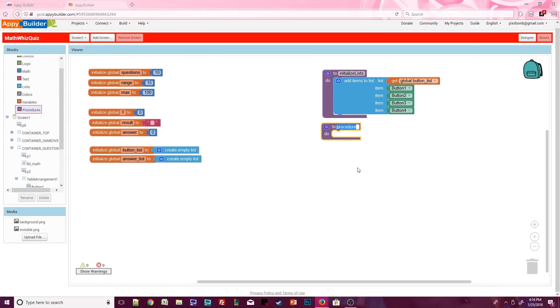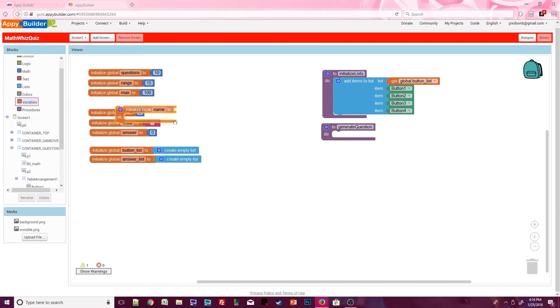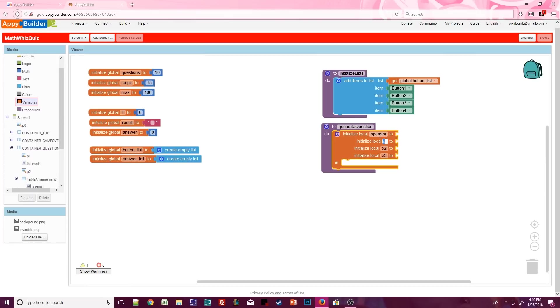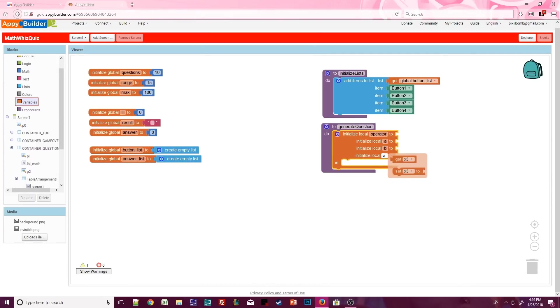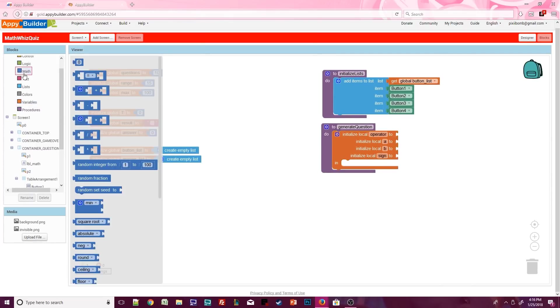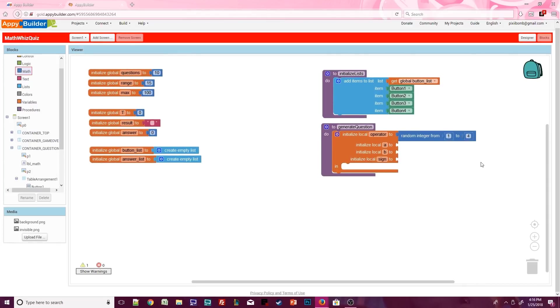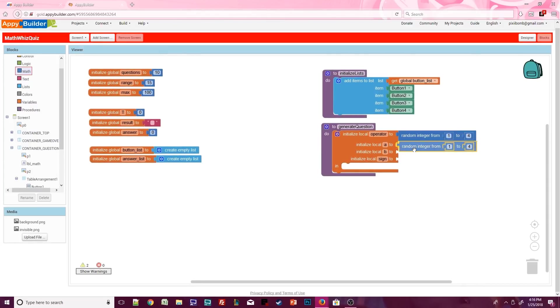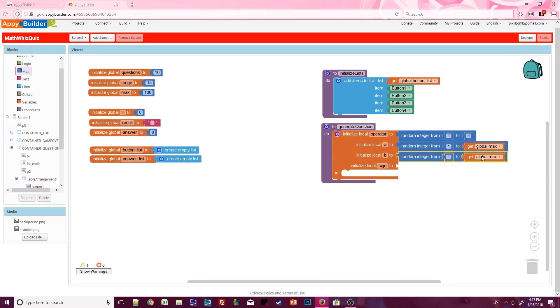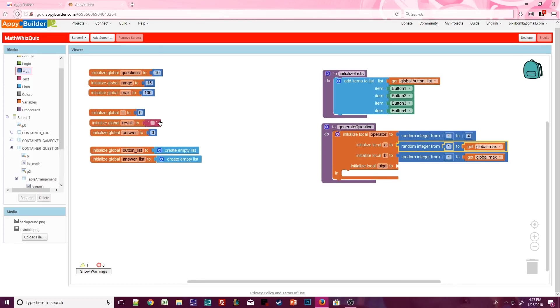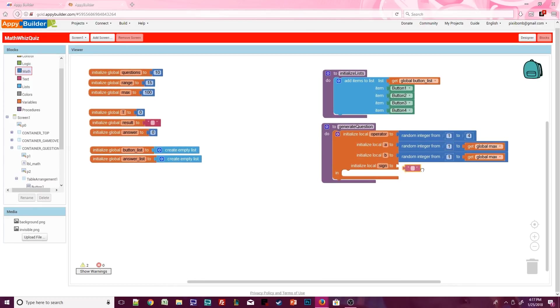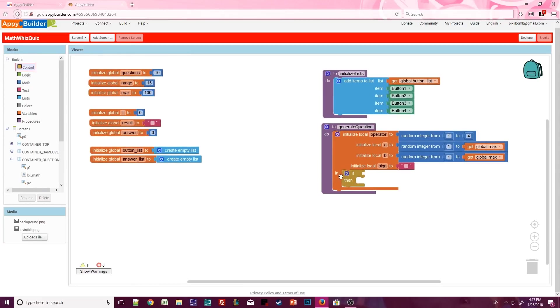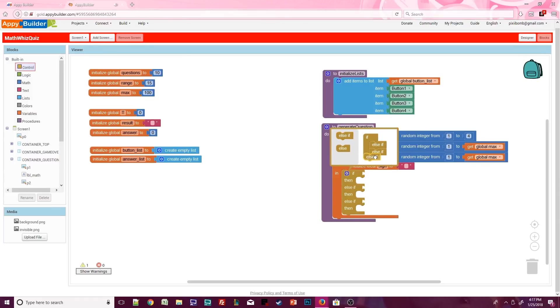Next, create a procedure called generate question. We'll need four local variables in this procedure. Name these operator, a, b, and sign. The operator will get a random number from one to four. Variable a will get a random number from one to global max. Remember we had set that value earlier to 100, so this will be a random number from one to 100. Copy and paste that into the value for b, then set sign to a blank text block.